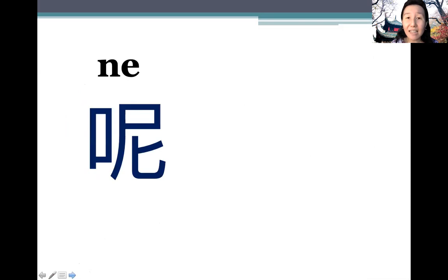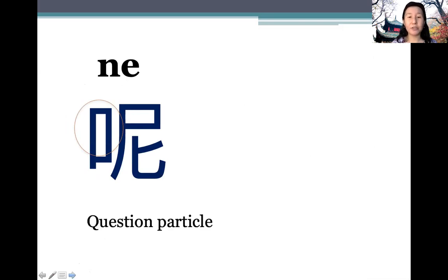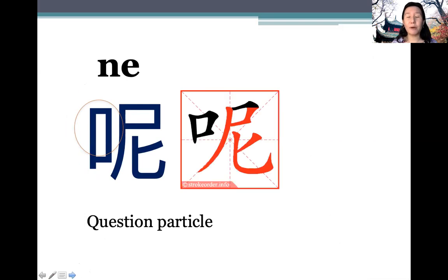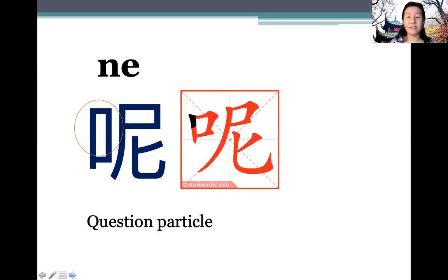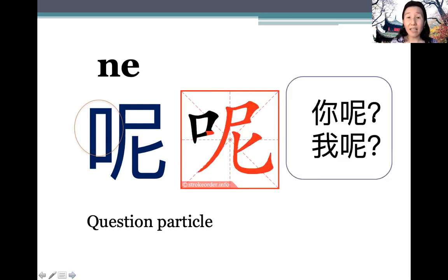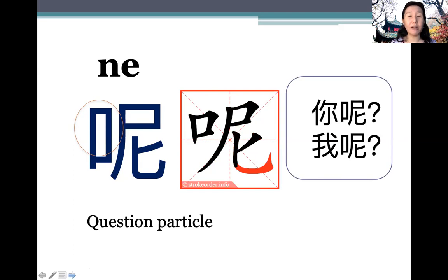下一个 — 呢 (ne). Note it has the mouth radical again, so we know it's related to using the mouth to speak. It's a question particle; we'll talk more about that in the grammar section. It's usually used in questions where the context is very clear. For example: 你呢 (And you?), 我呢 (And me?).